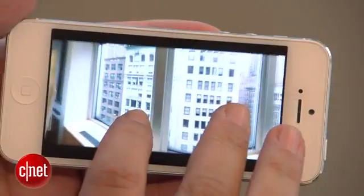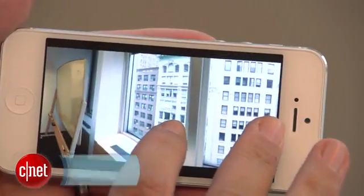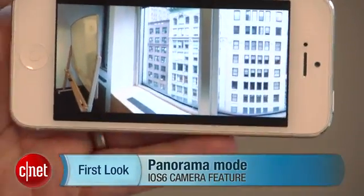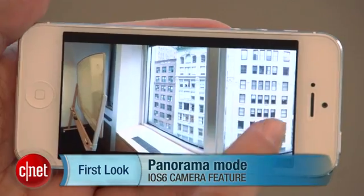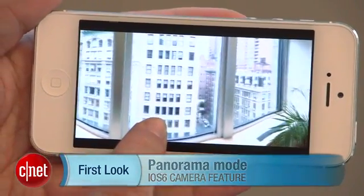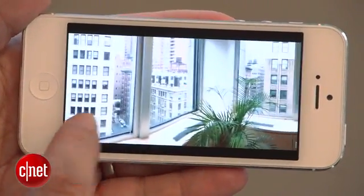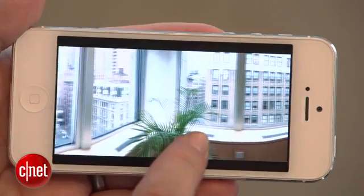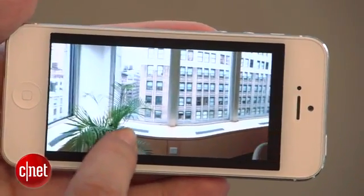Hi, I'm Scott Stein. The iPhone 5 has a lot of new features under its hood, but some of them come with iOS 6, including Panorama, an interesting new way to take panoramic photos baked into the camera app. That's available in iOS 6, and you'll be able to use it if you're an iPhone 4S user or if you've got an iPhone 5.